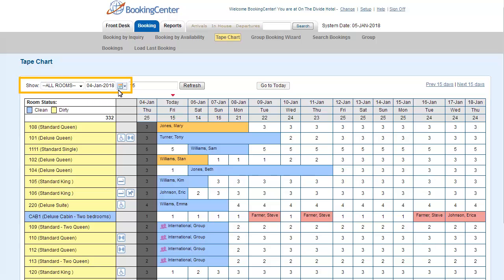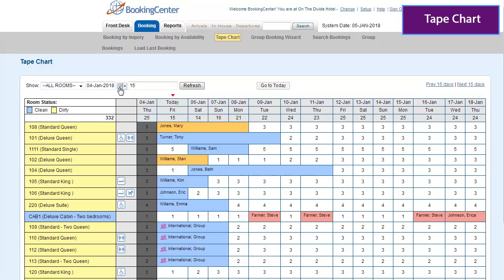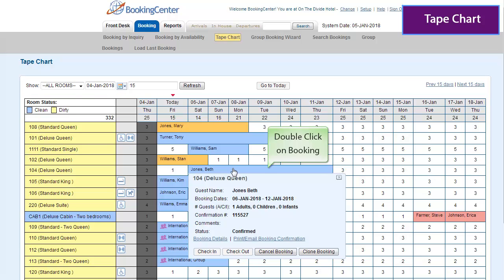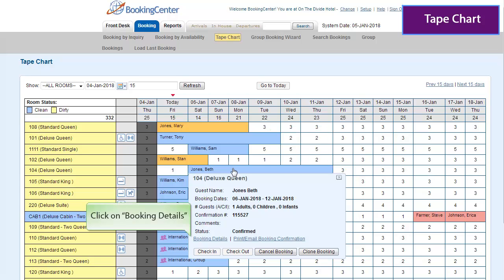Go to the tape chart and find the date range of the booking. When you have located your booking, double click on the guest name to open it, or single click and a pop-up window will appear.